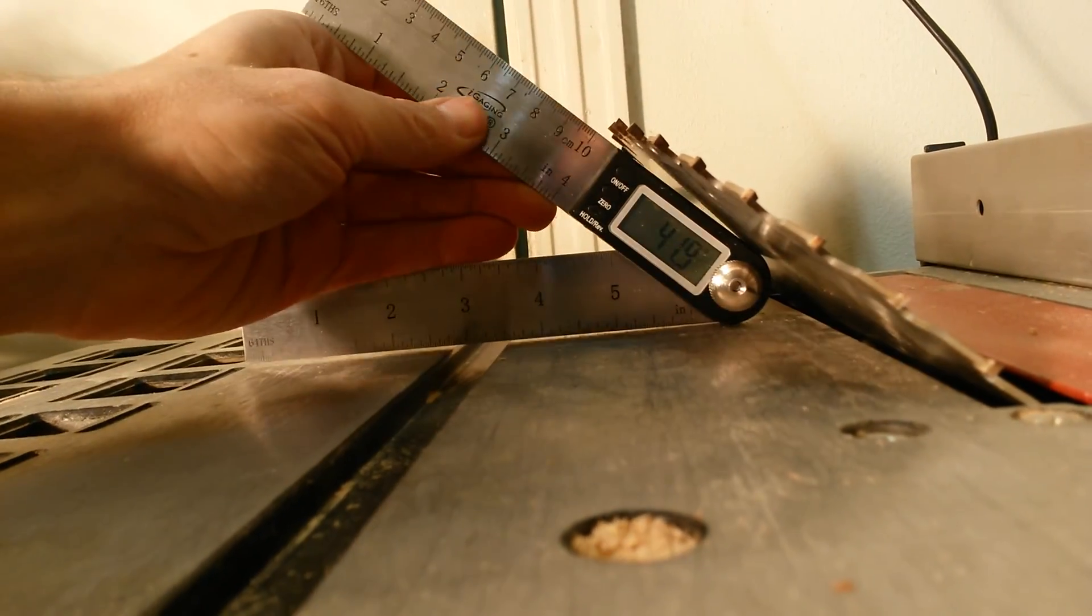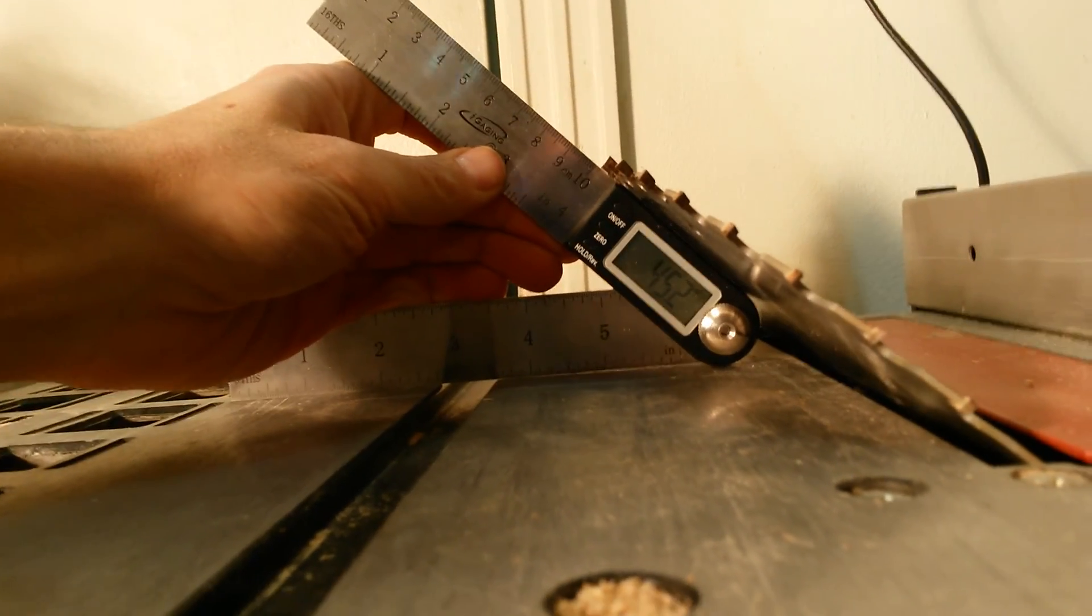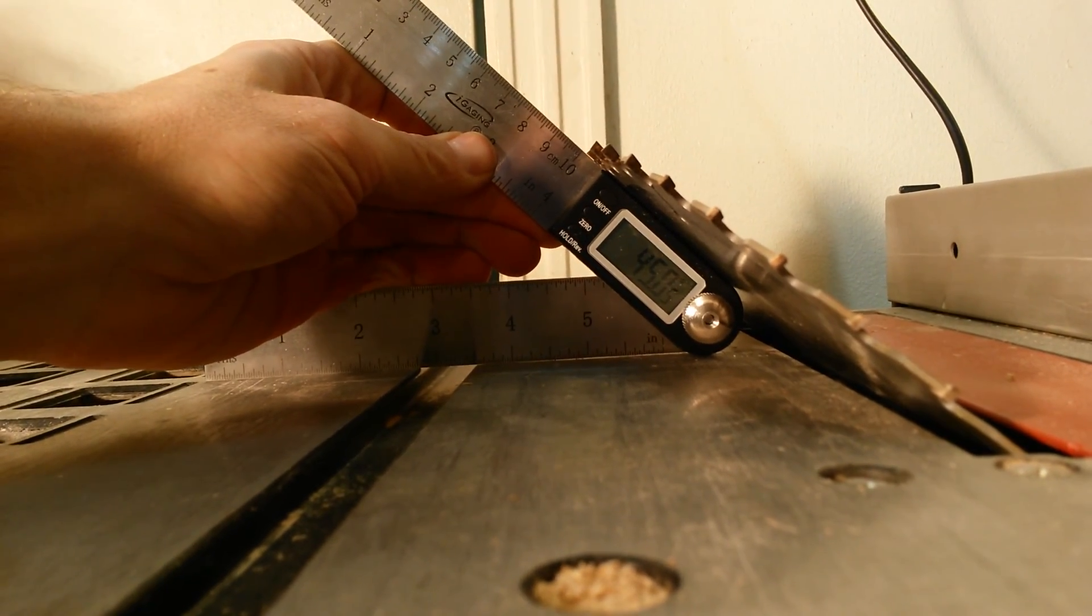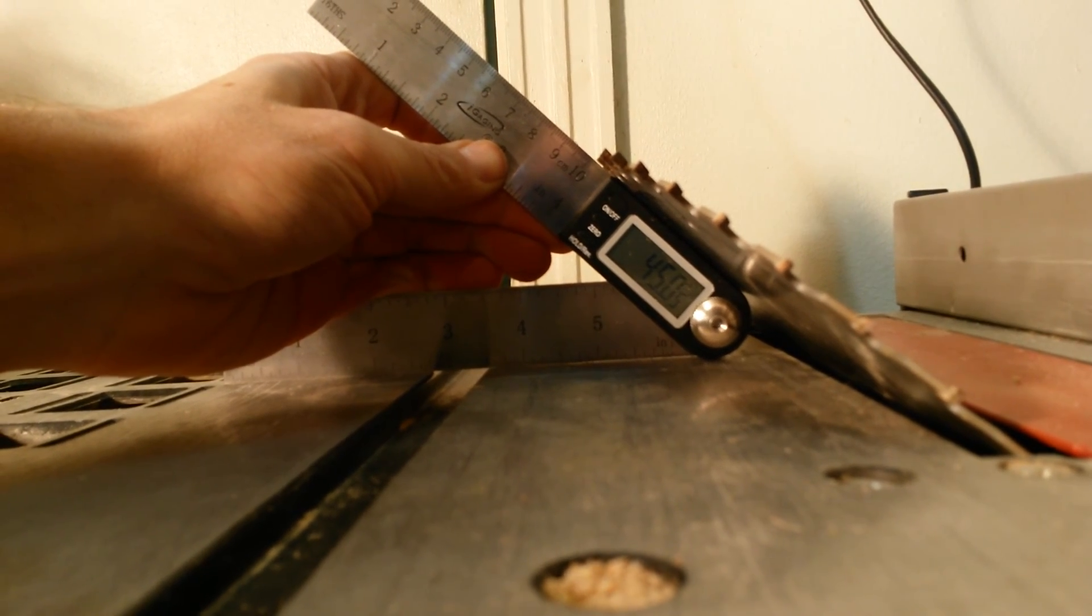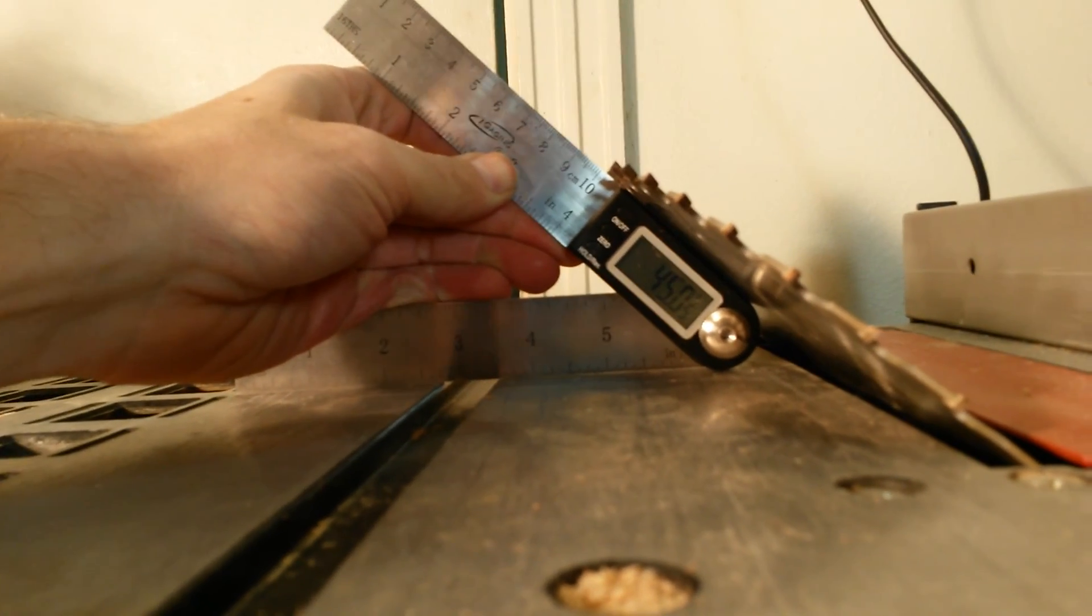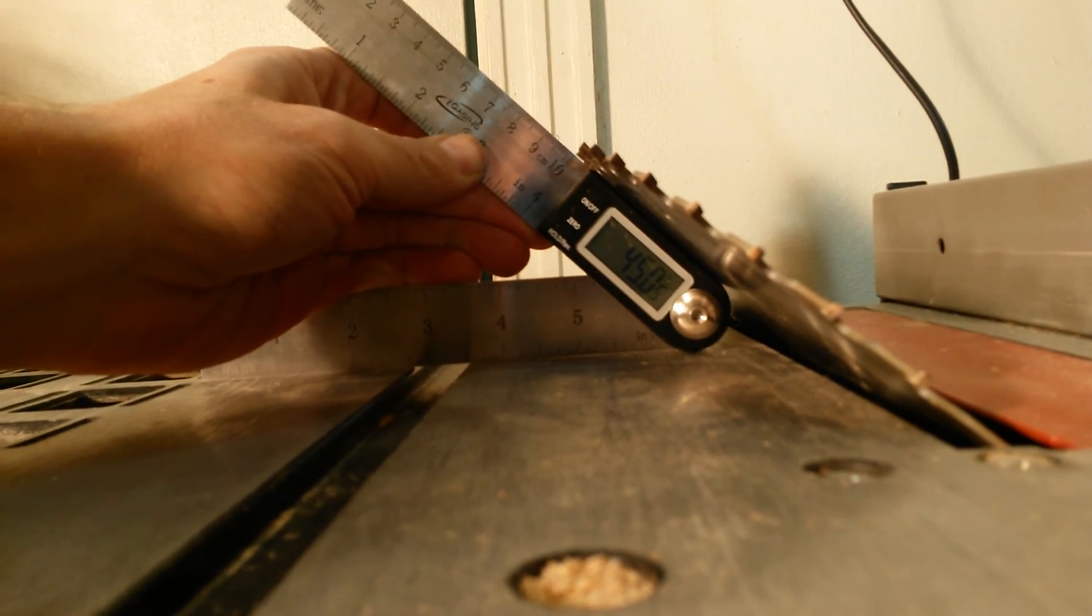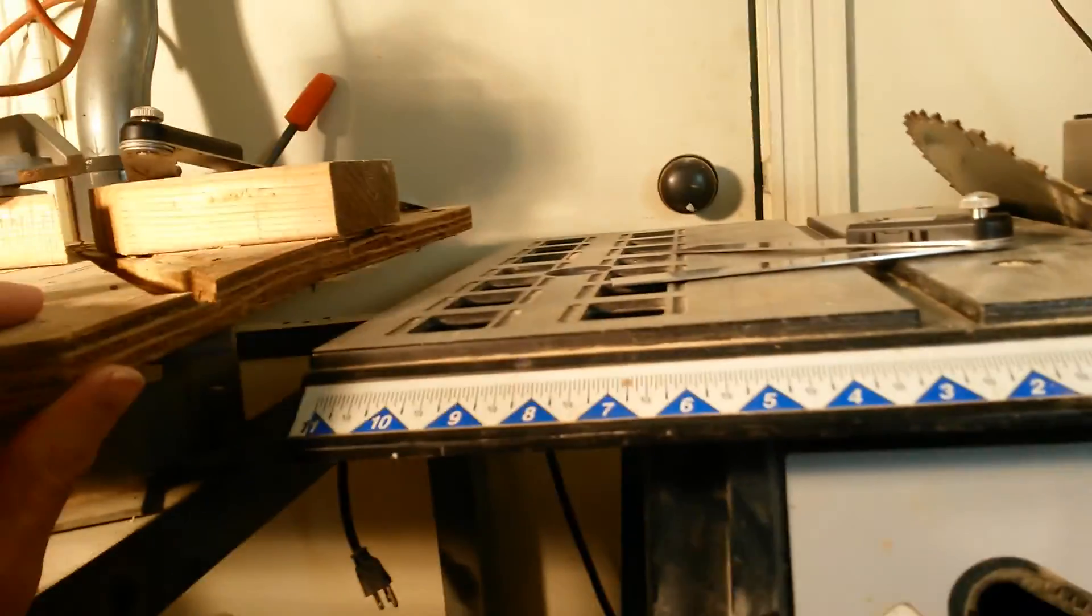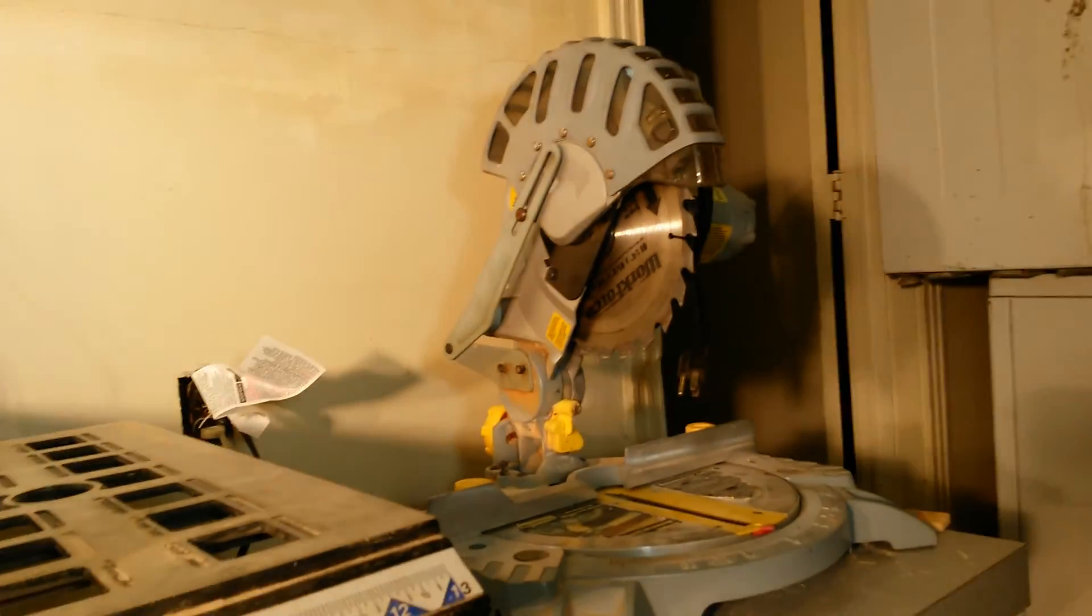That way you can be sure that you're getting an exact 45 degrees every single time. You want to know that when you butt that angle up to the next piece of wood that it's going to match perfectly.